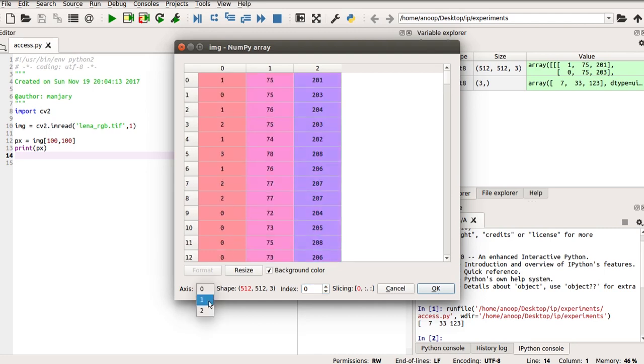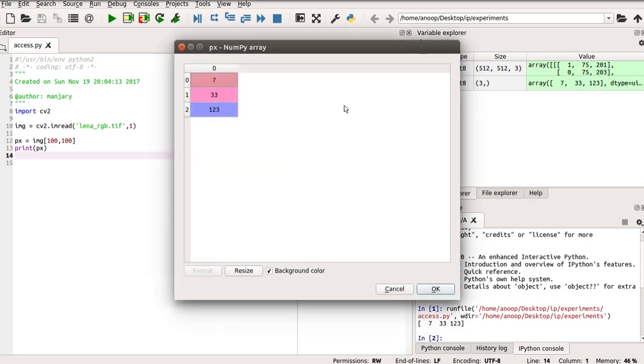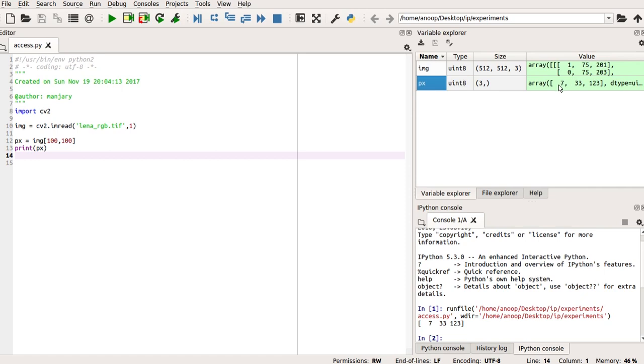You can choose three axes to visualize your image. And you can see your value of the pixel that you have indexed, that is px, which has RGB values. That is also stored as an array. So, variable explorer gives you what all variables you have used in the program, what is the type of those variables, the size of those variables and the values.